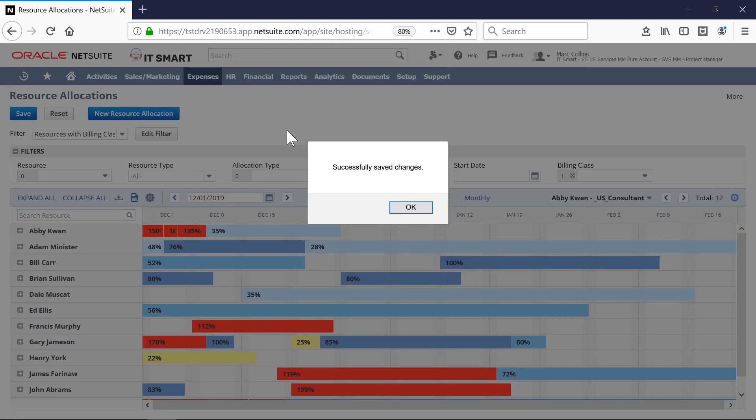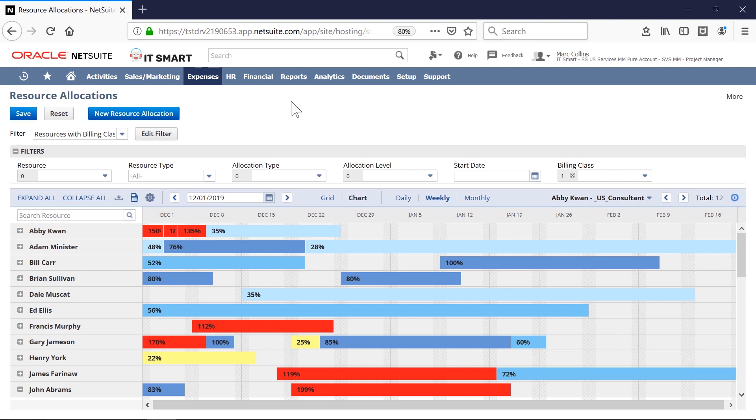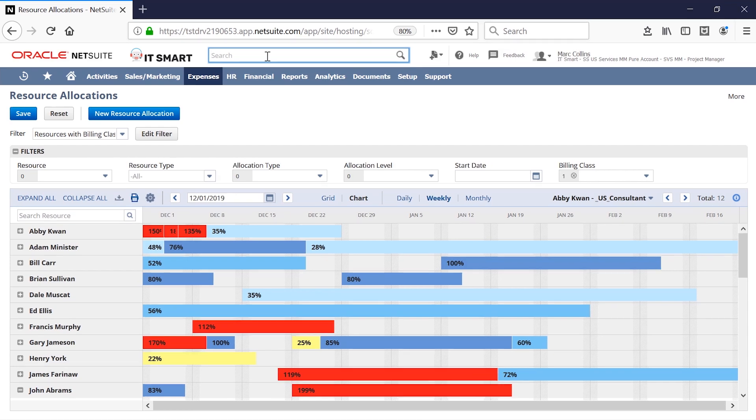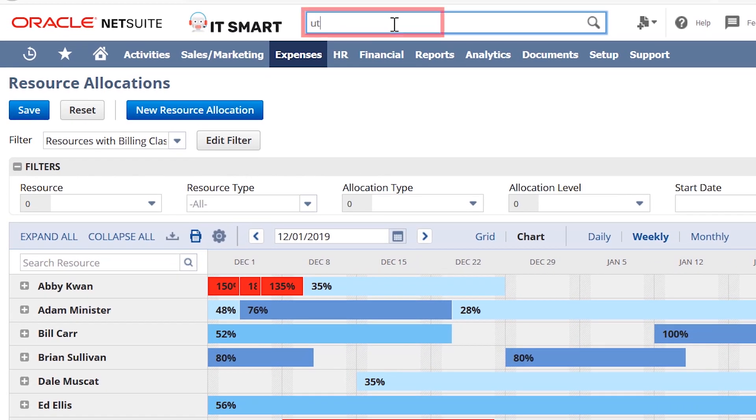Now that we are done with a detailed search of our resources and navigation through our resource allocation chart, let's take a look at some of NetSuite's out-of-the-box reporting to help us track resource utilization.